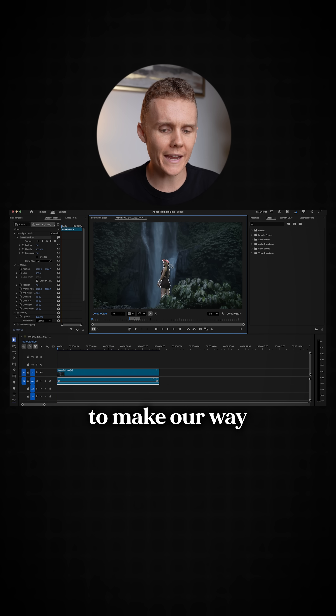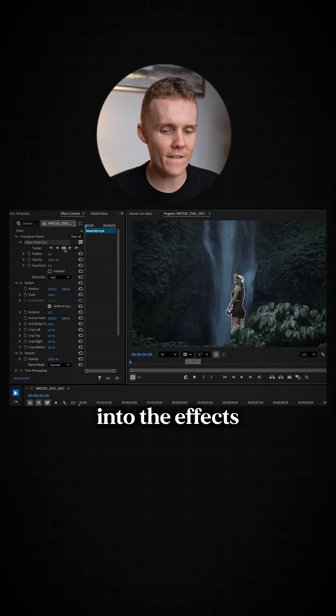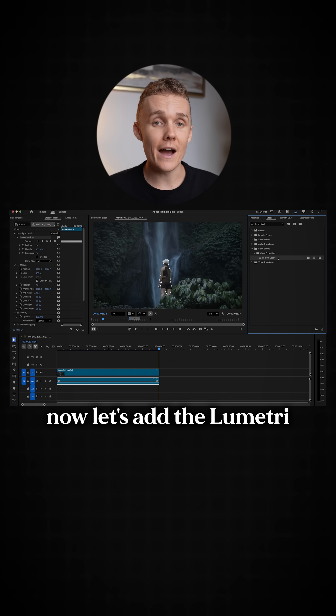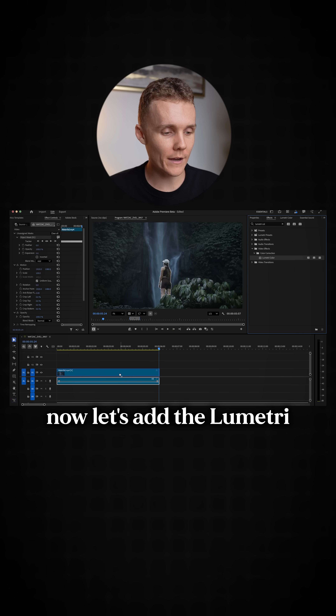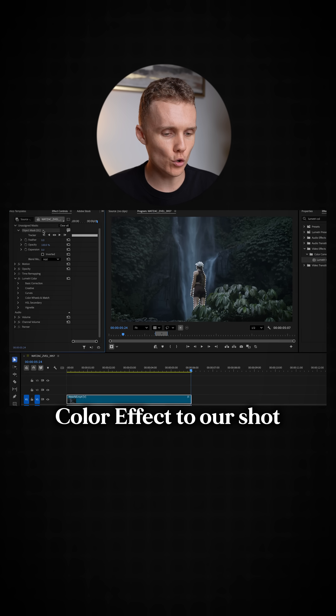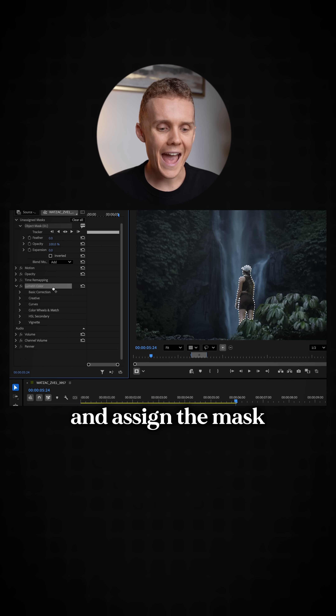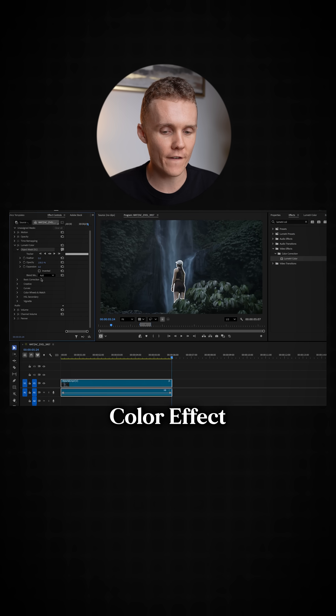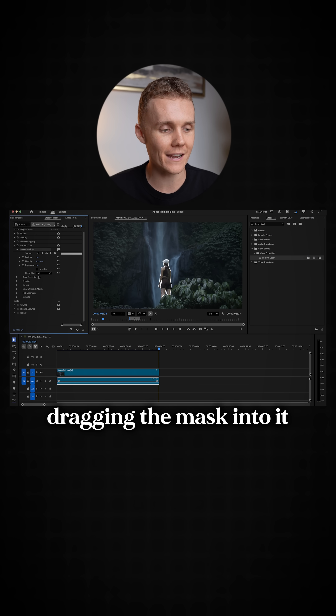Then we want to make our way into the effects panel and hit track. Now let's add the Lumetri color effect to our shot and assign the mask to the Lumetri color effect by simply dragging the mask into it.